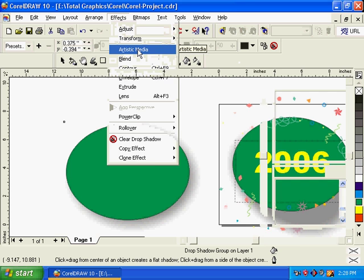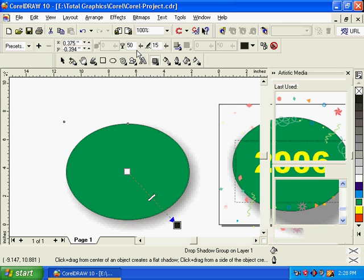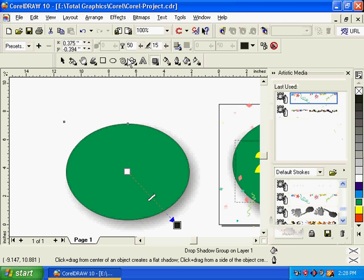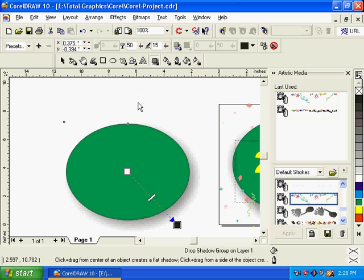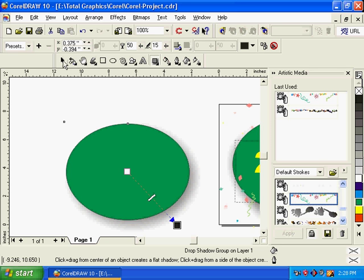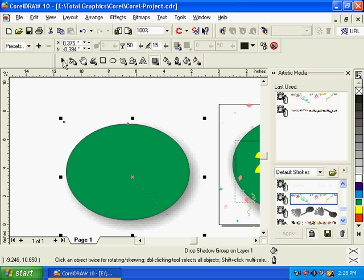We are doing the artistic media tool. We can choose the same style. We are doing this tool. We have to click the pick tool. Click the toolbox to select the Artistic Media tool.